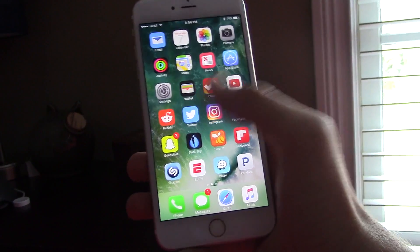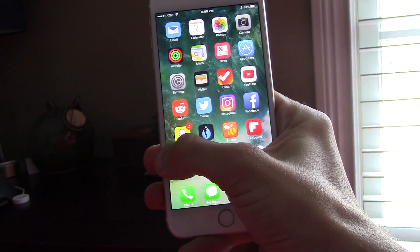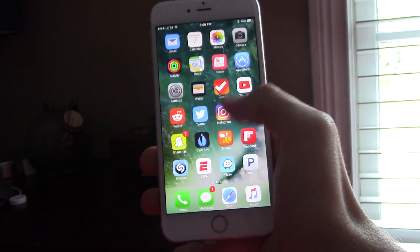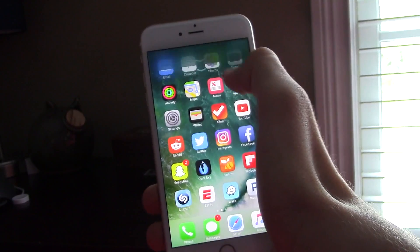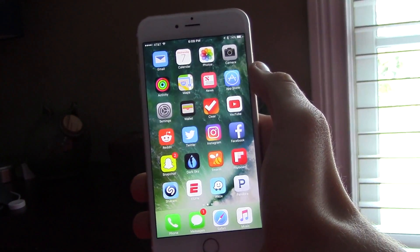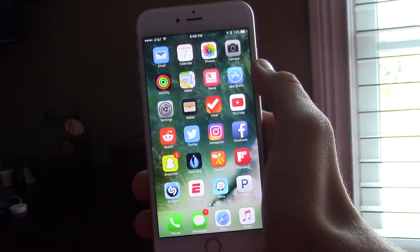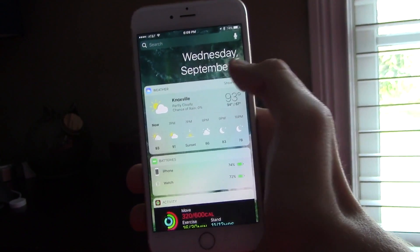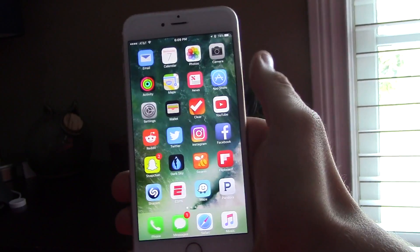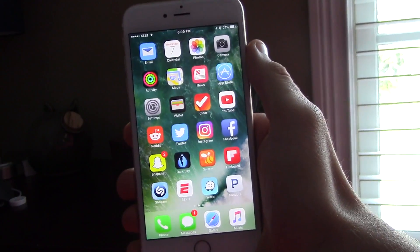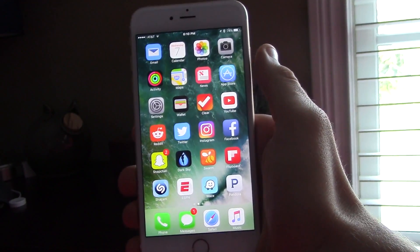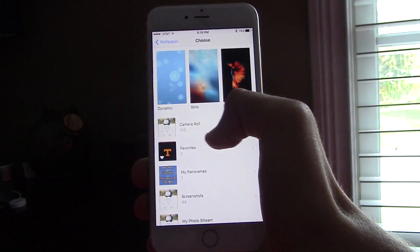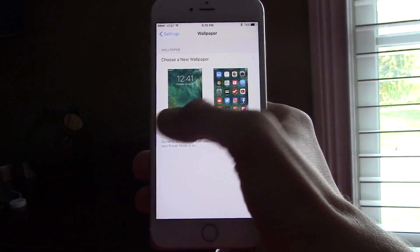I've already installed the Gold Master and it's pretty snappy. It improves on the previous beta — a really good update for the iPhone. I really love the features; I haven't found anything new, it's just more snappy.